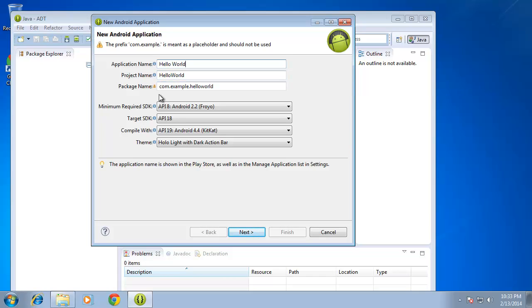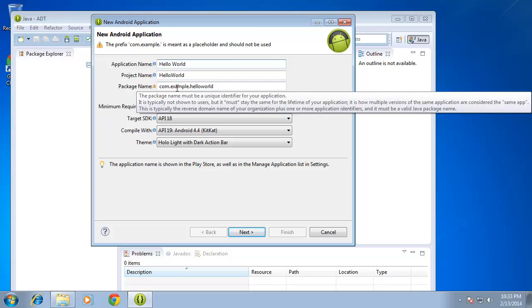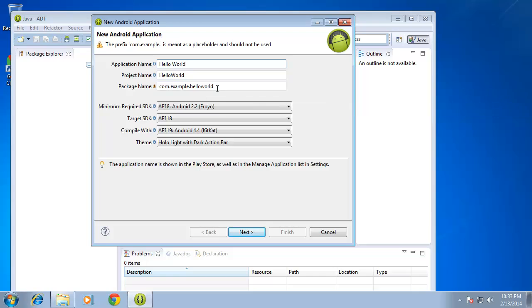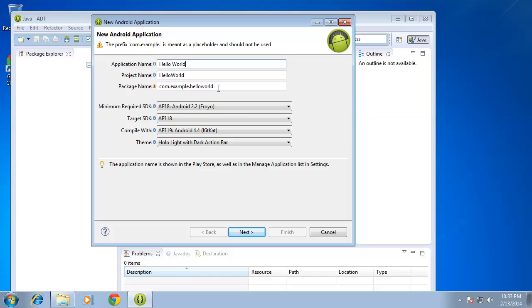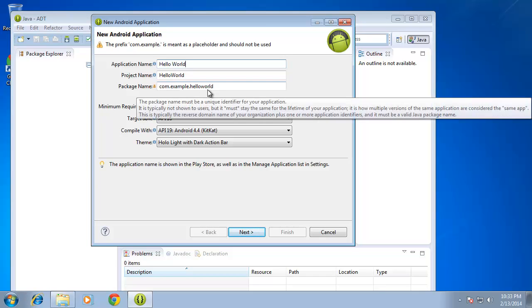And then the package name is going to be the reverse of our URL. Basically, it's going to be the top level domain first, com, and then .example.helloworld. If you're developing this app for a business and do plan on publishing this on Google Play, then you want to make sure that you have a unique URL that you can use to differentiate this app from any other app on the market. So for this lesson, I'm going to leave the default com.example.helloworld.